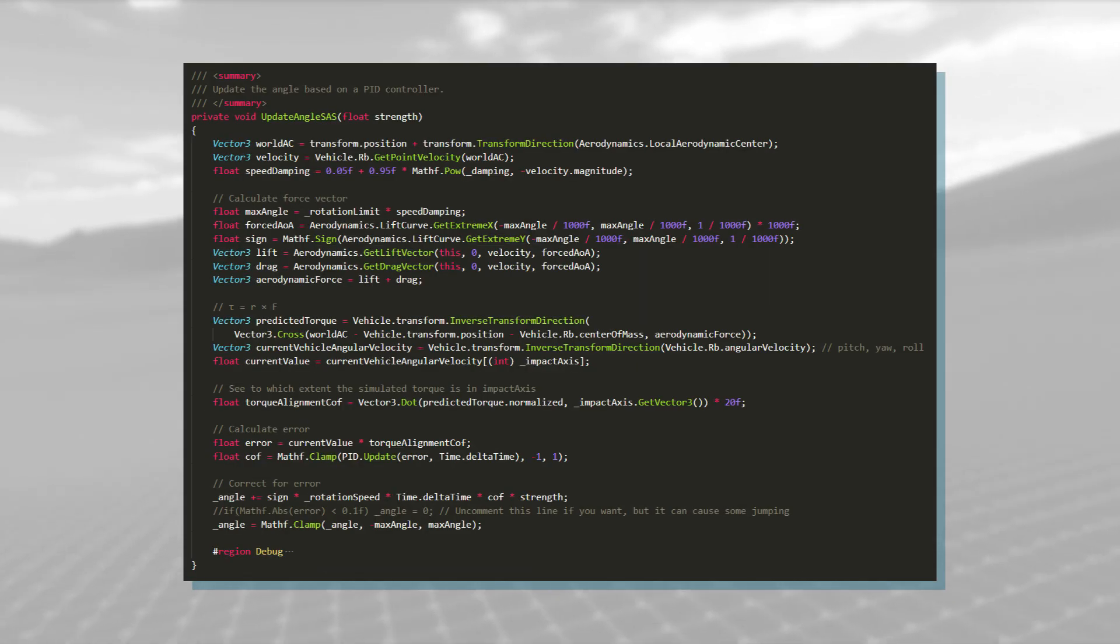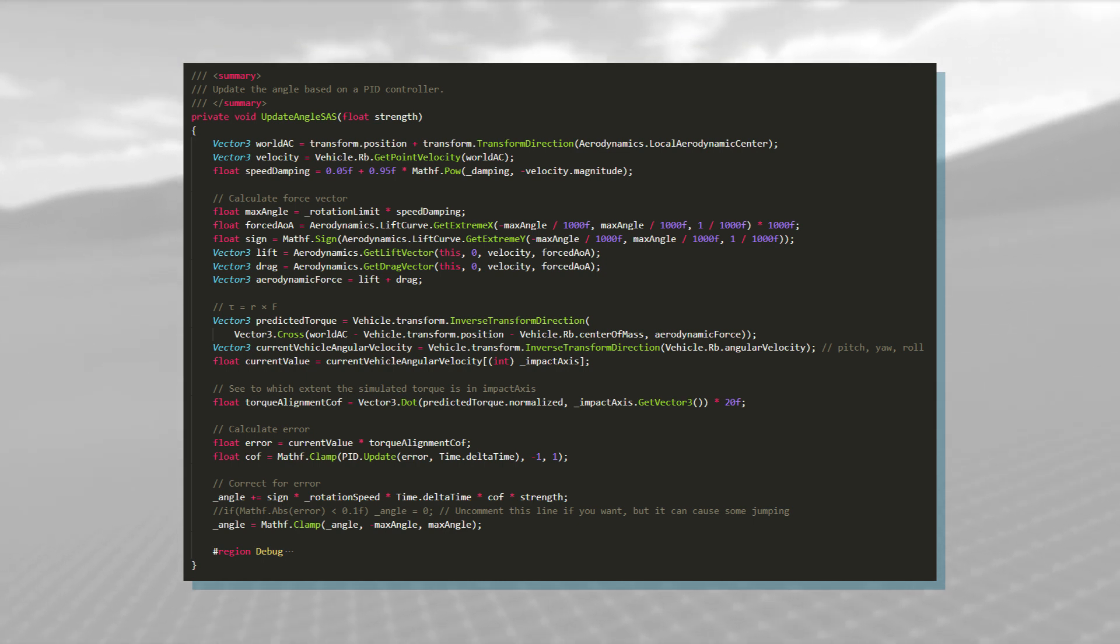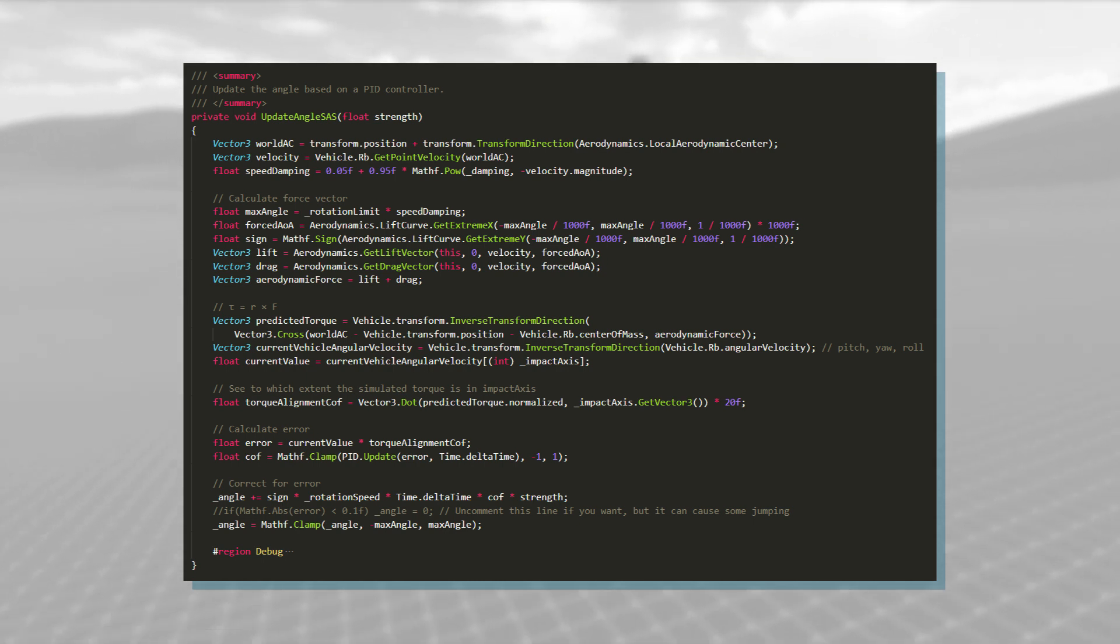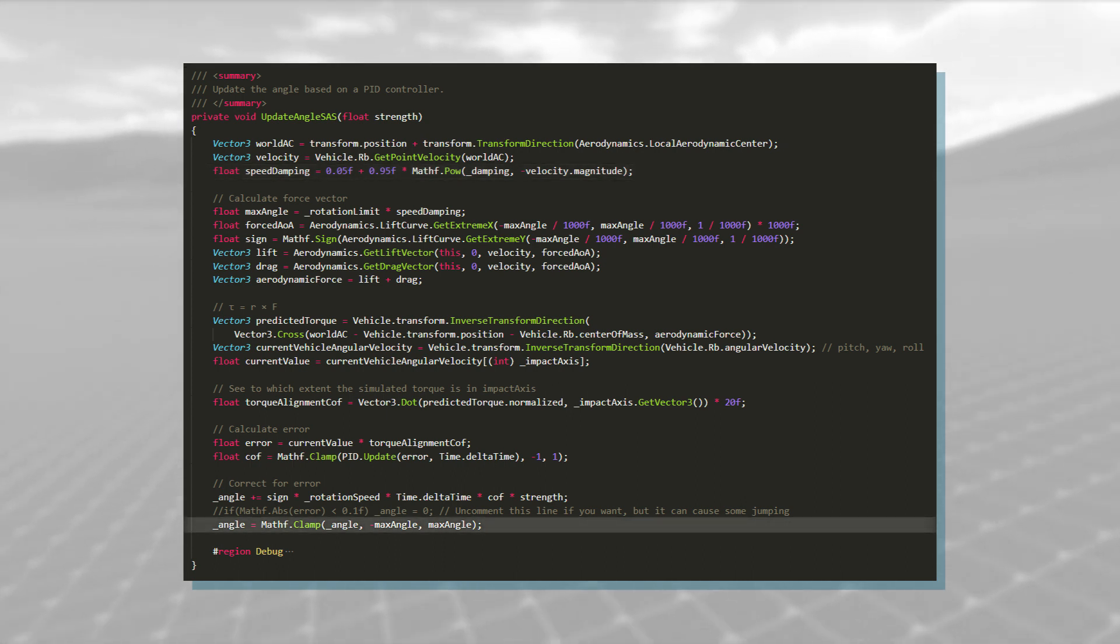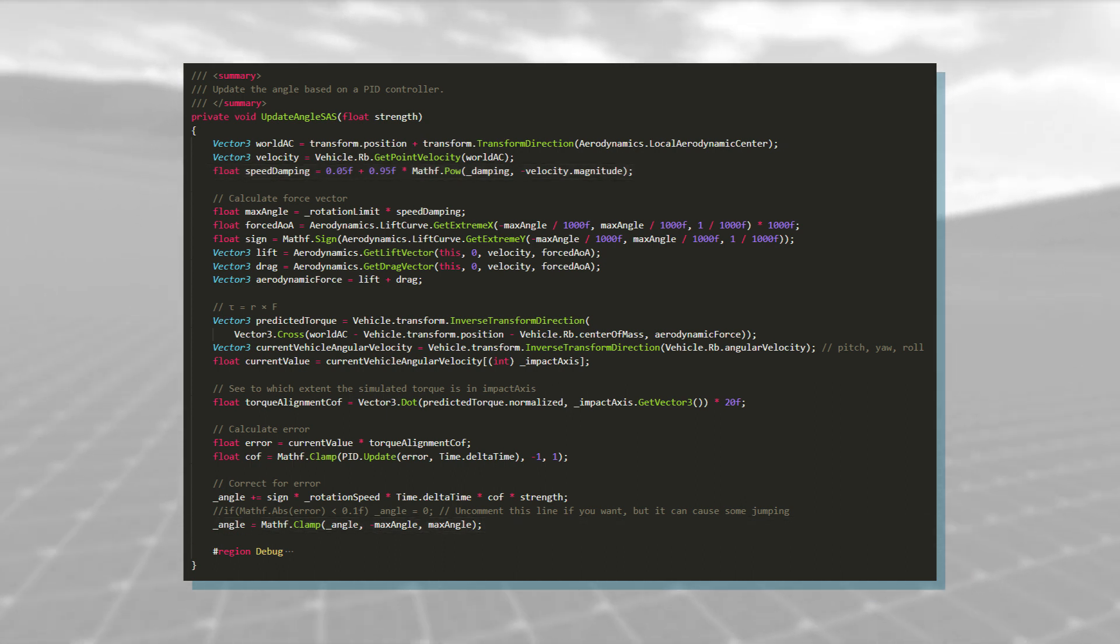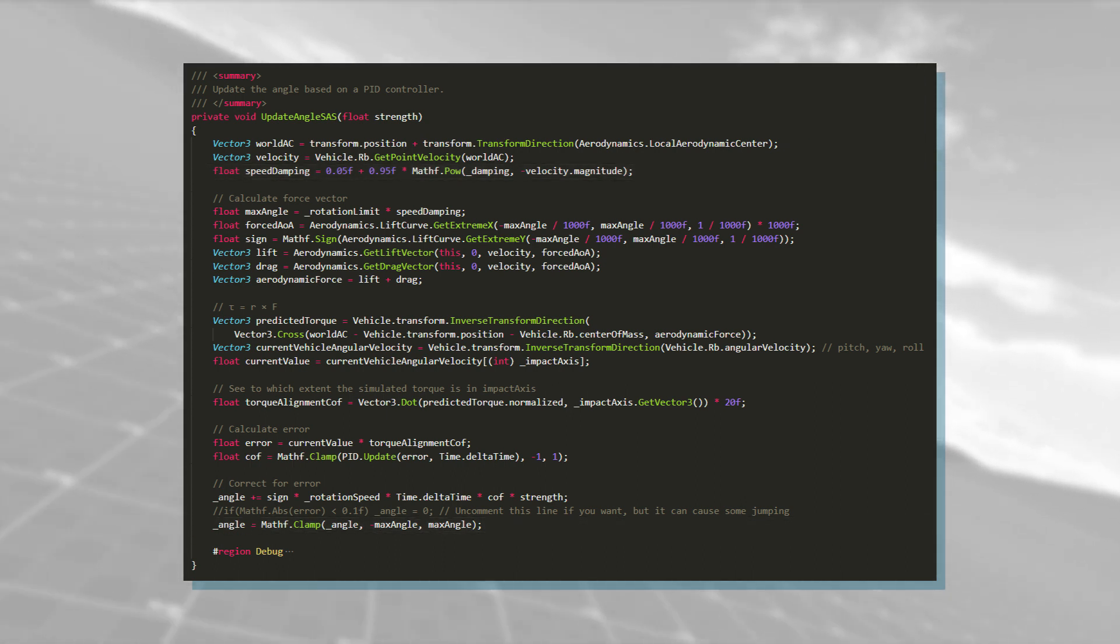Jumping into that function, we find some similarities to the UpdateAngleManual function, such as the speed dampening and the angle clamping, but we also find a whole lot of new stuff.